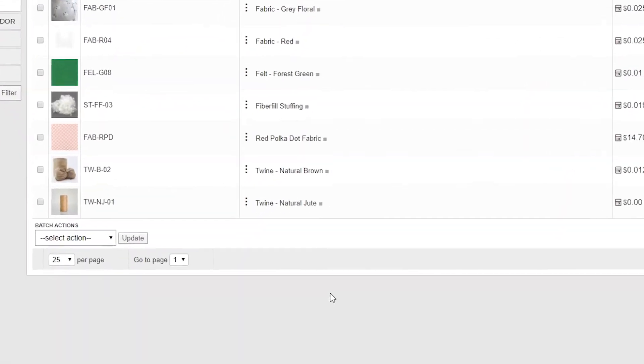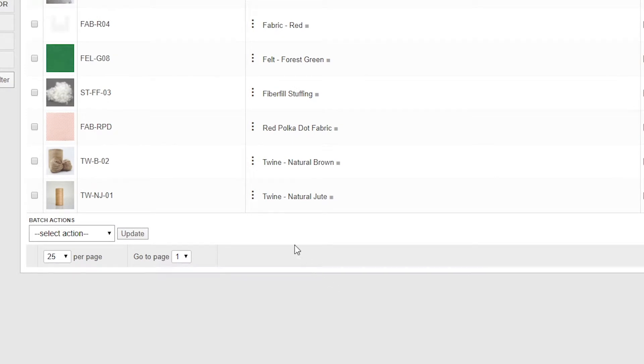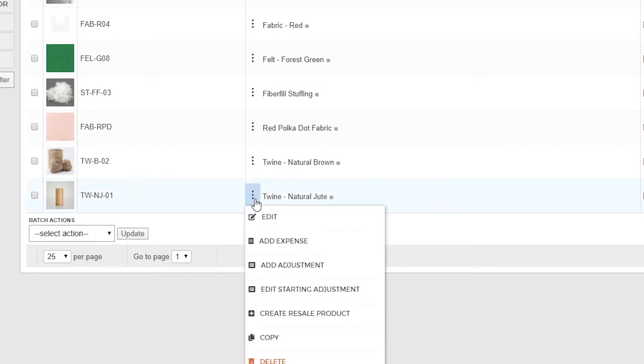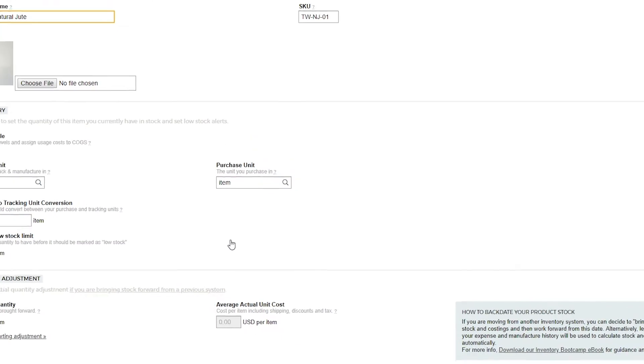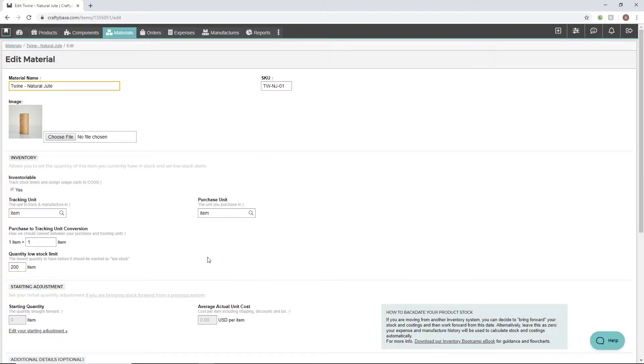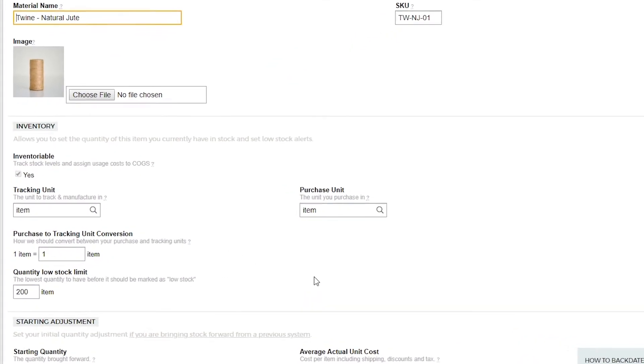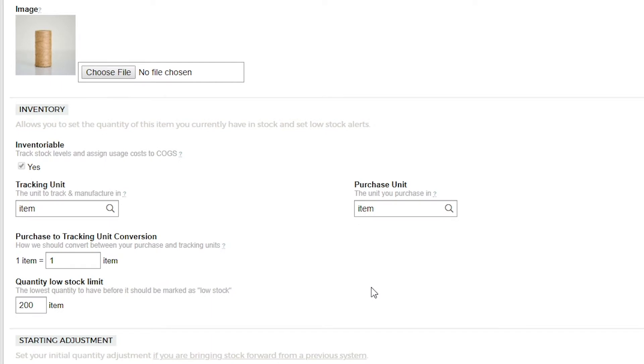For simplicity we've already created our twine material so let's go directly to the edit form. For our tracking unit we want to set the measurement unit that we make our products in. This is also the unit in which our stock on hand will be displayed. For our twine we're going to set this to meter.